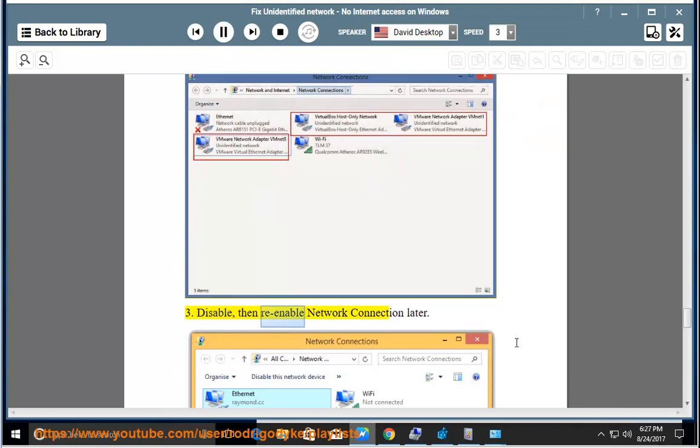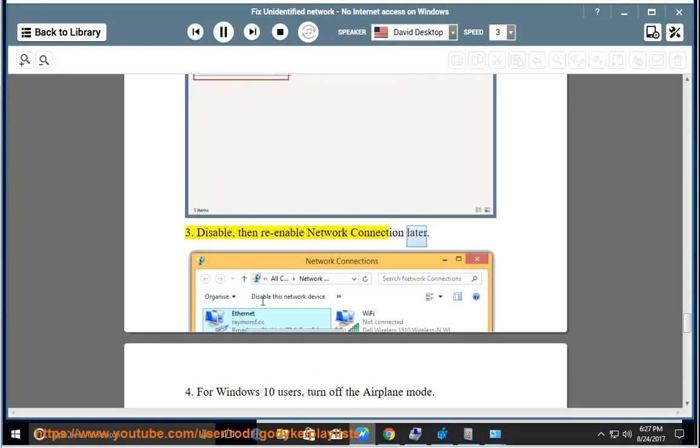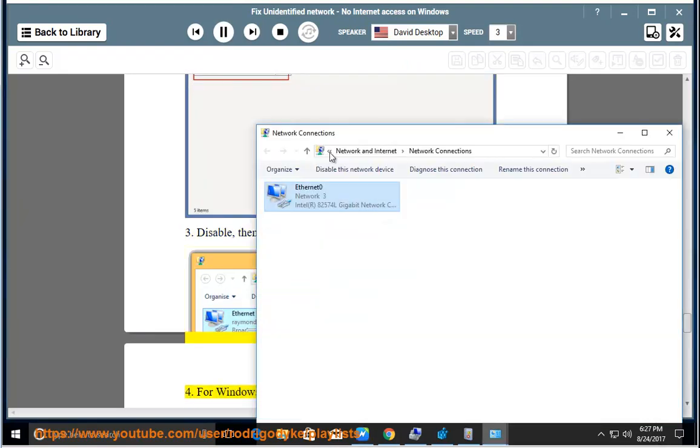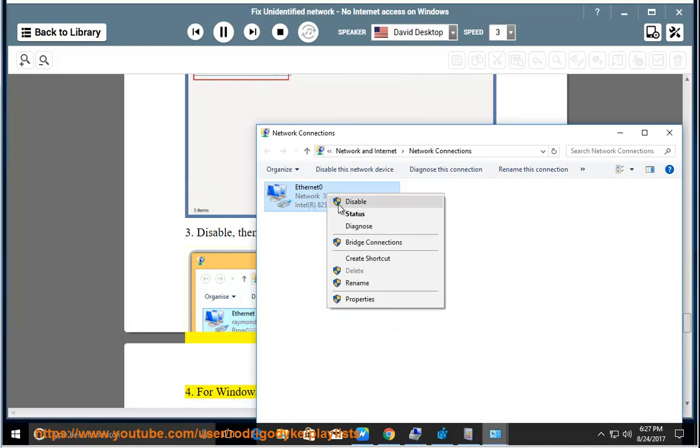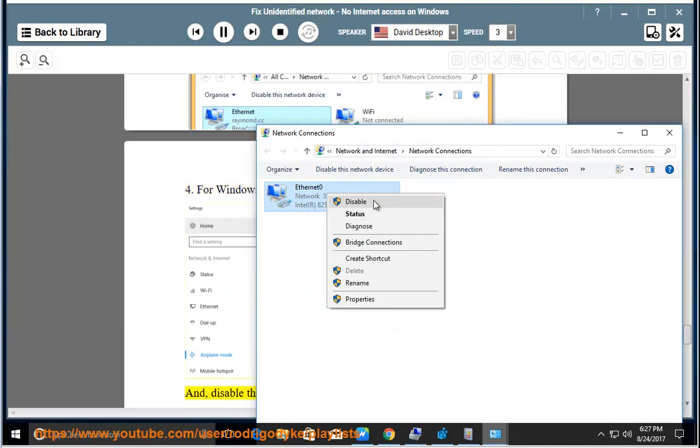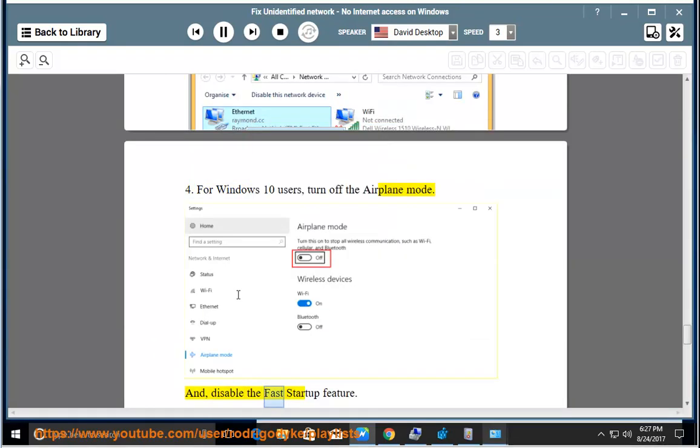Tip 3: Disable, then re-enable network connection later. Tip 4: For Windows 10 users, turn off the airplane mode and disable the fast startup feature.